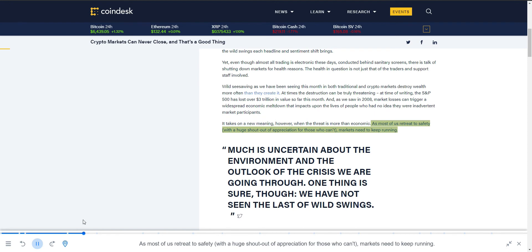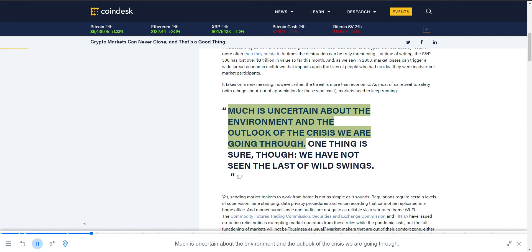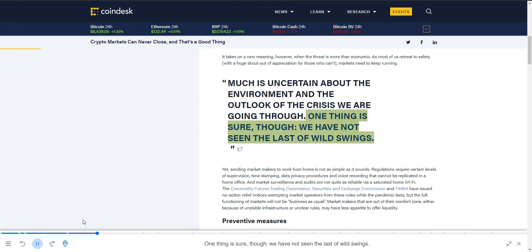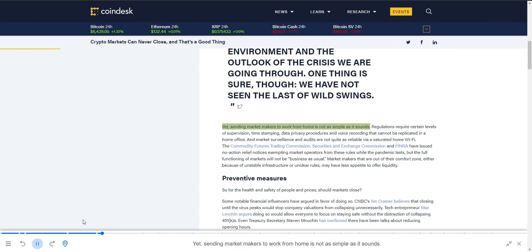As most of us retreat to safety, with a huge shout out of appreciation for those who can't, markets need to keep running. Much is uncertain about the environment and the outlook of the crisis we are going through. One thing is sure, though: we have not seen the last of wild swings. Yet sending market makers to work from home is not as simple as it sounds.